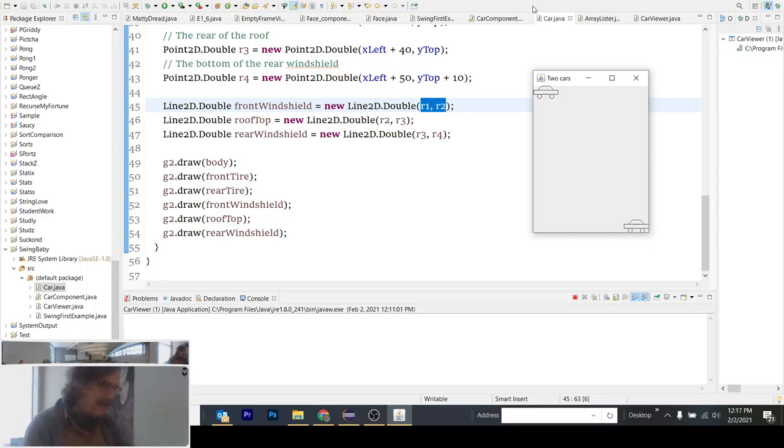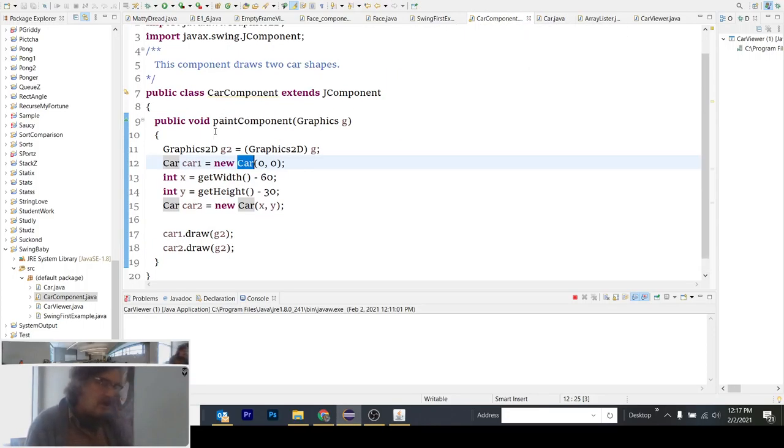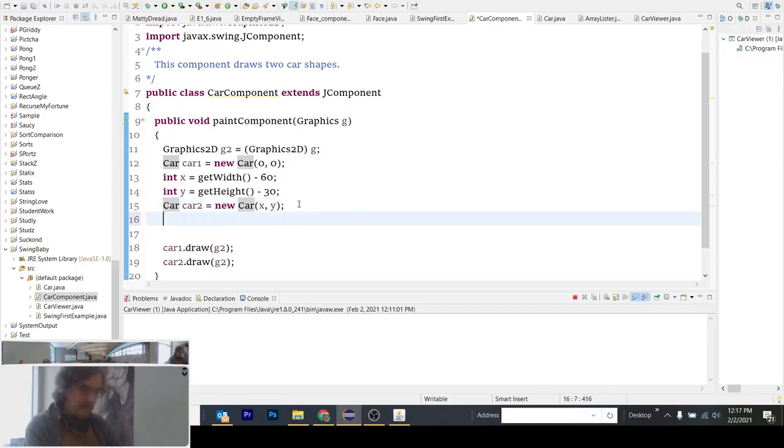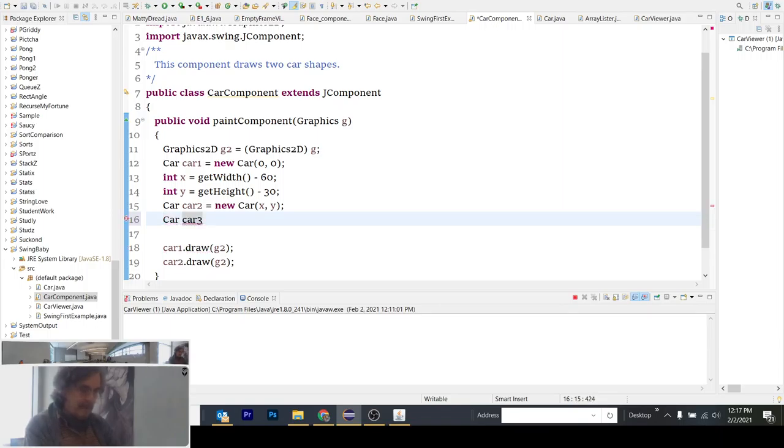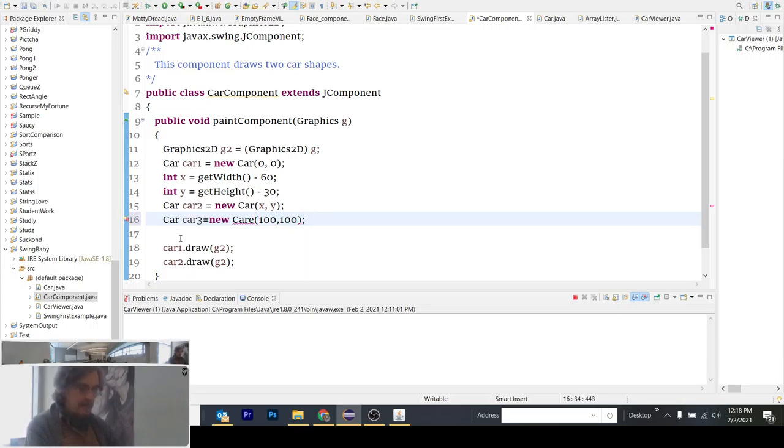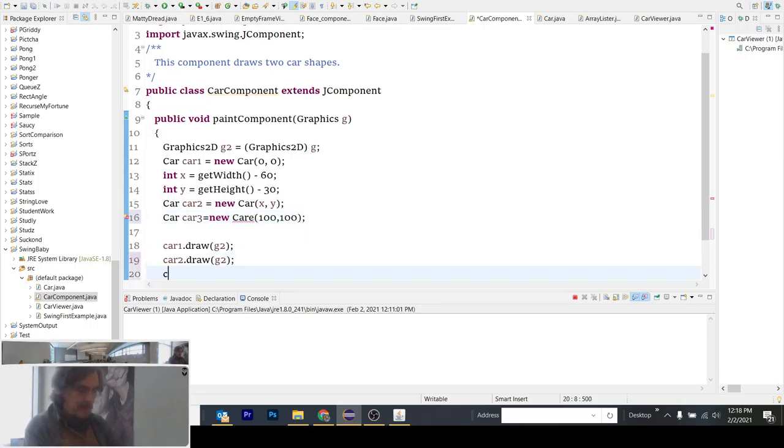So if I wanted to go back and change car component and add a new car, which would be car three, equal new car. And I'll just go 100, 100. And you'll see when I run it, I will have car three dot draw G2.